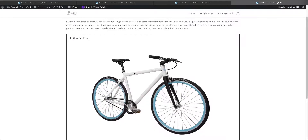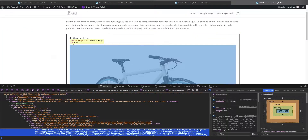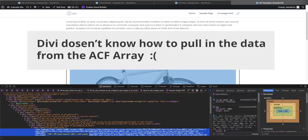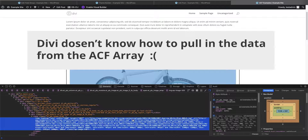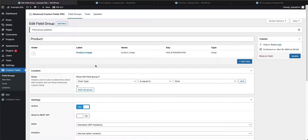Coming back to the post and refreshing, the image is still there but inspecting it shows the alt tag is now populated — but it's just pulling in the image file location, not the actual alt text we want. Same thing with the title tag. That's not what we want.